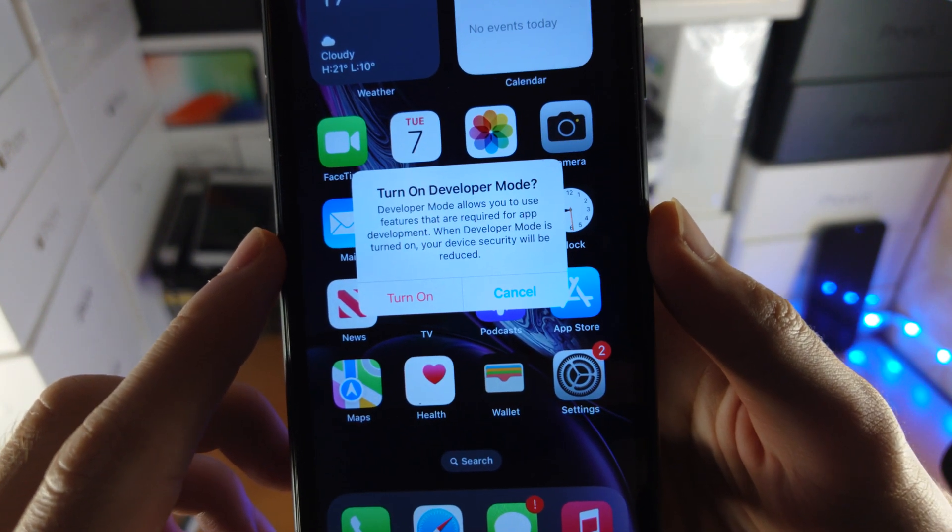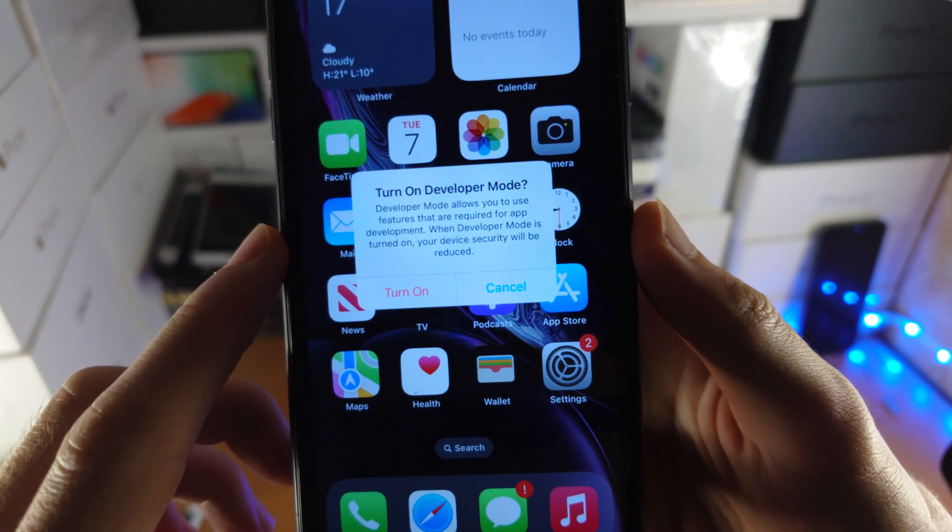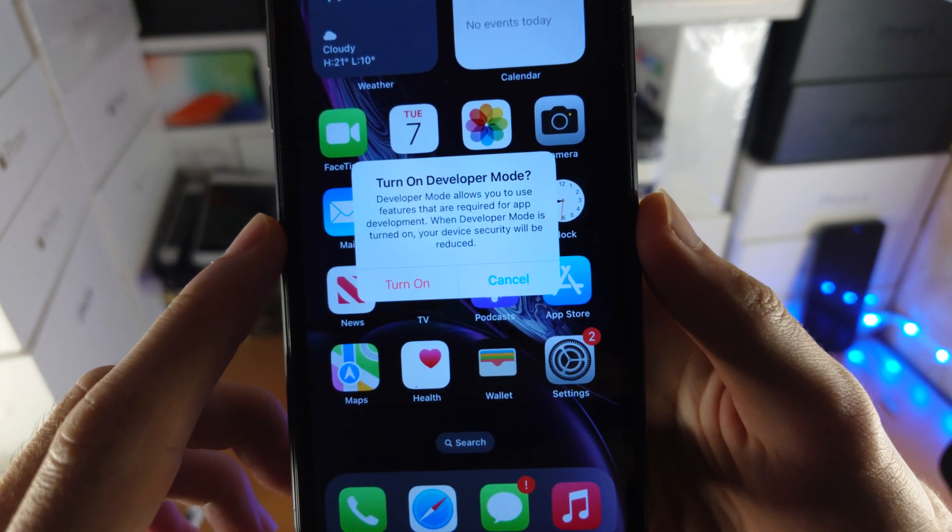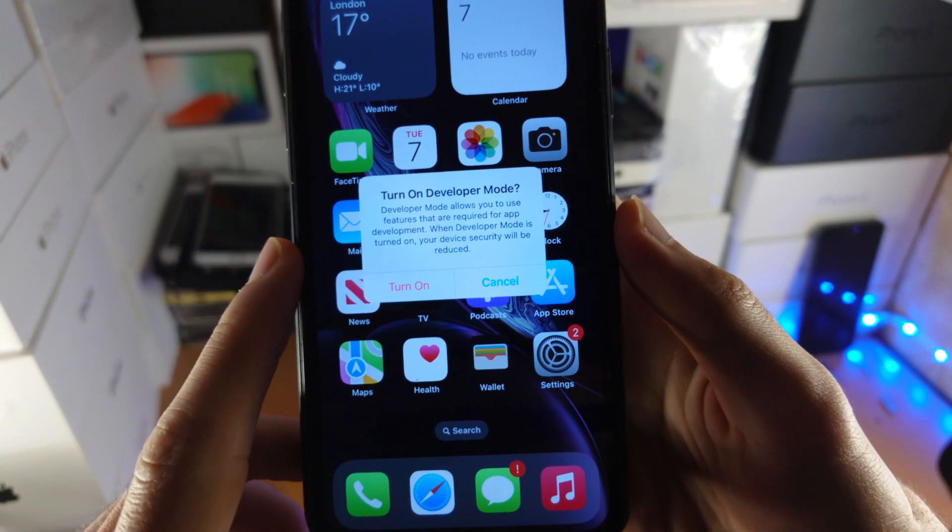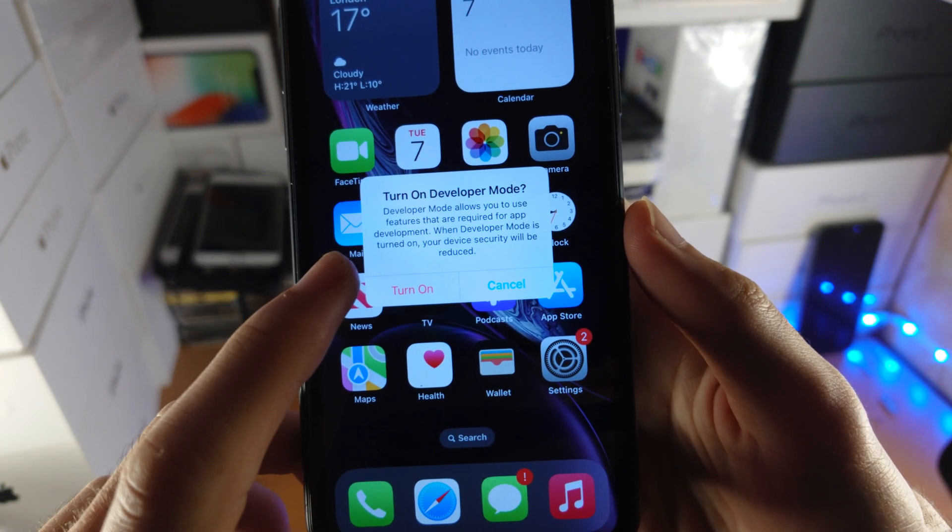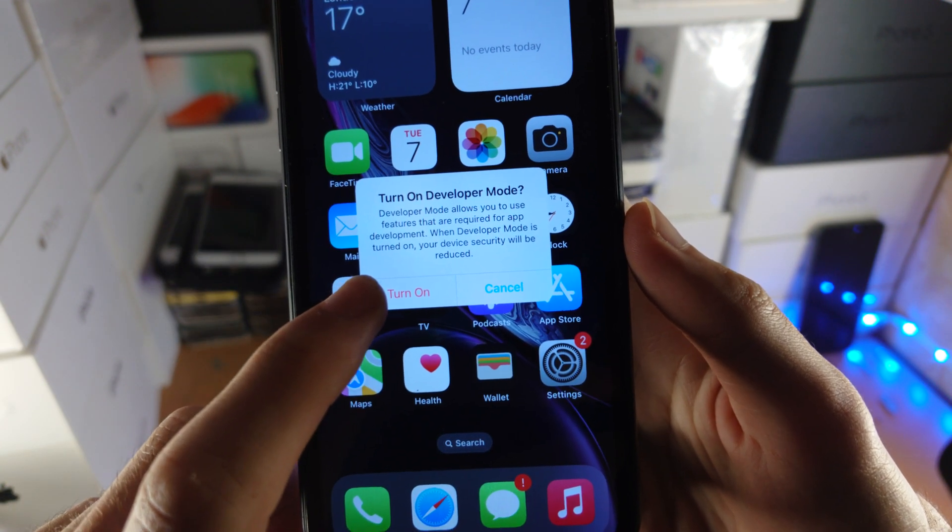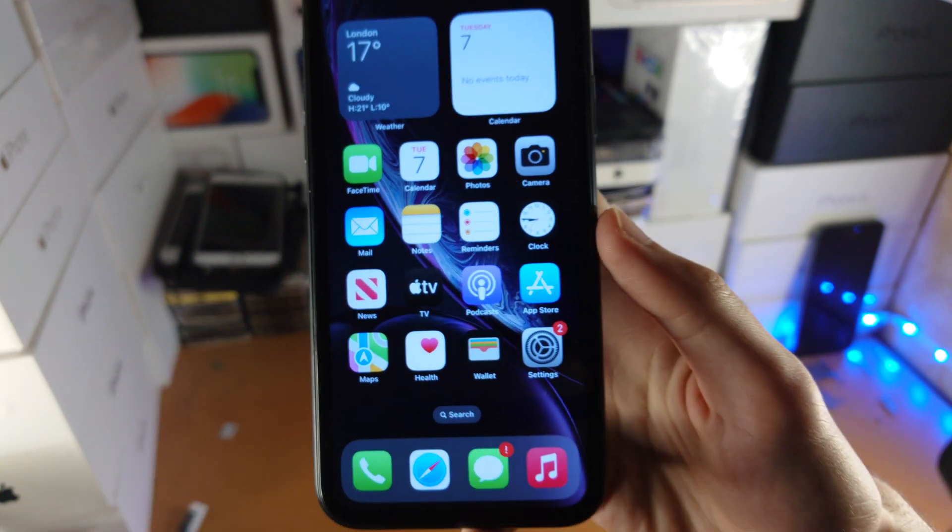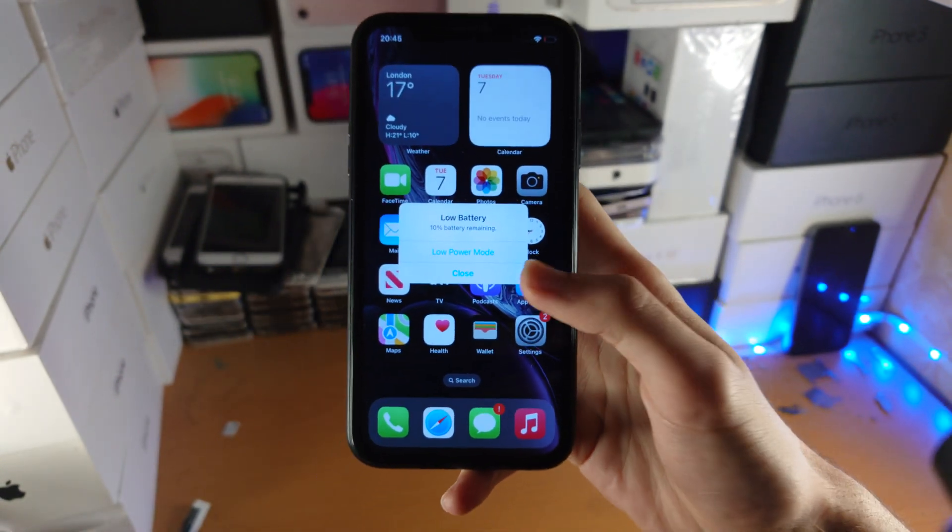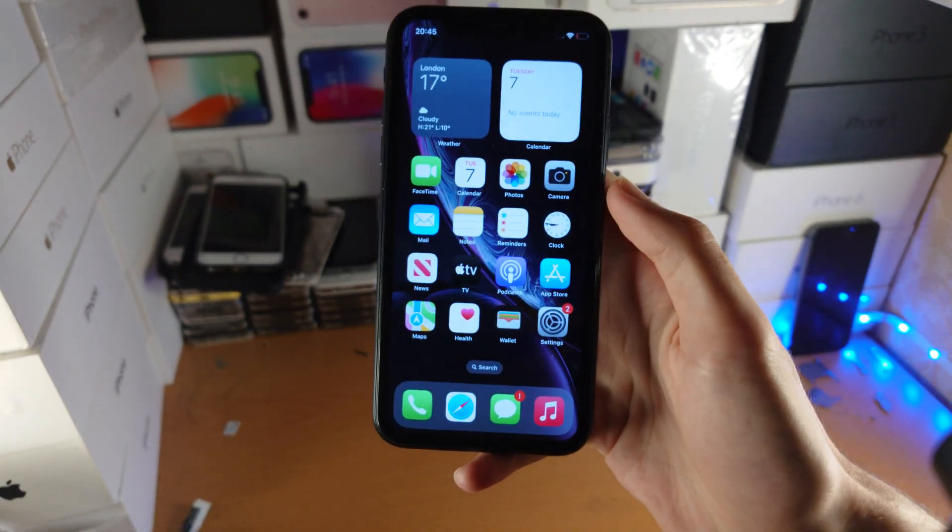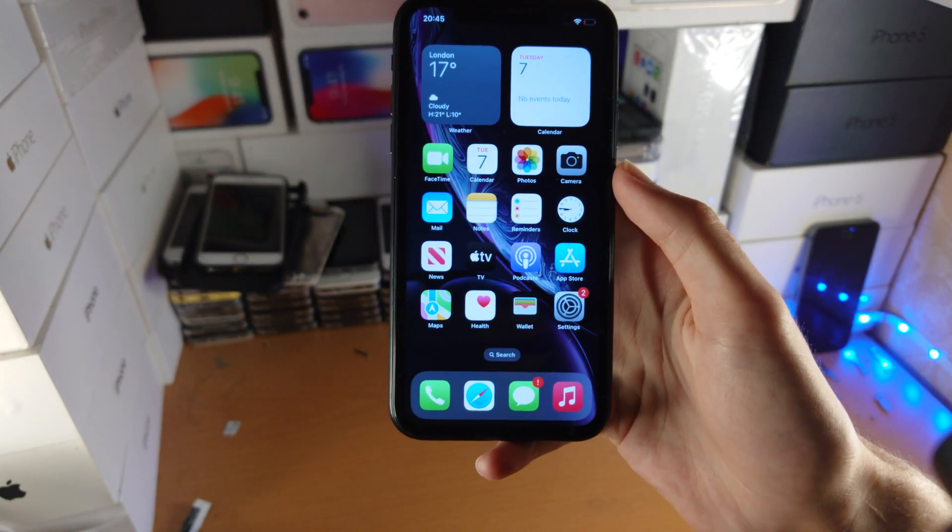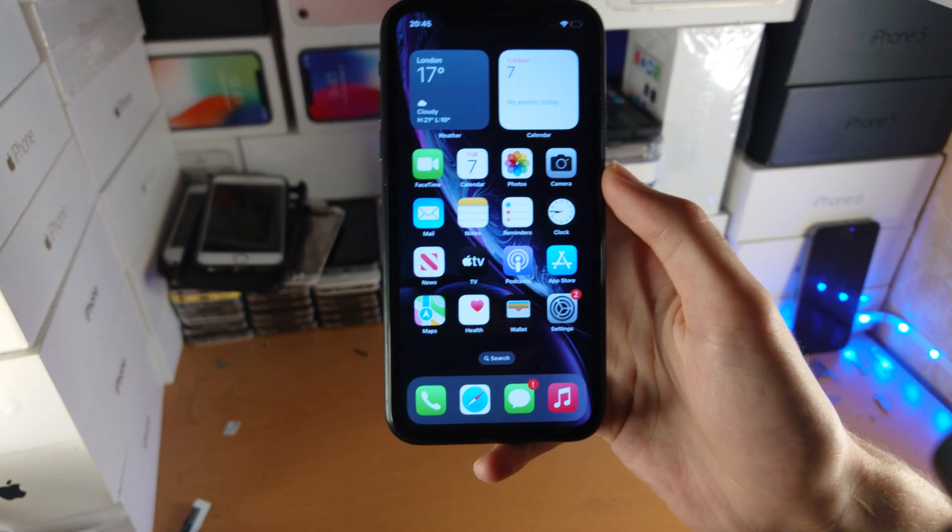Developer Mode allows you to use features that are required for app development. When developer mode is turned on, your device security will be reduced. So just tap on Turn On, and just like that, developer mode is turned on.